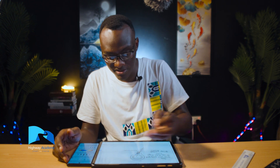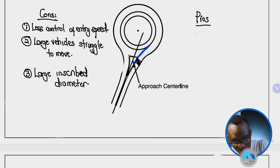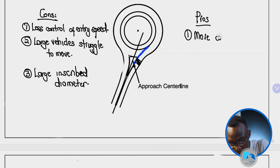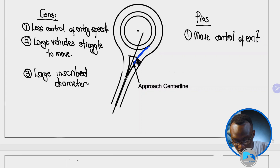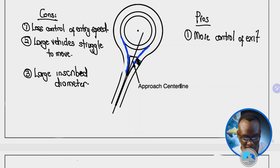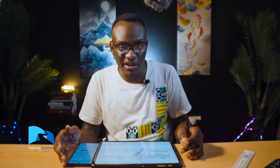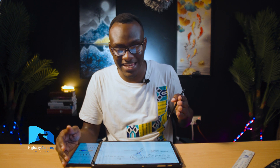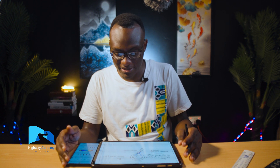With large vehicles struggling to maneuver, you will end up needing a much larger radius. The pros of right alignment are that you have more control on the exit: because you have more deflection on the exit, it is much easier to control the exit speed. Also, large vehicles can maneuver more easily on the exit. Our main goal is to ensure we control the entrance and minimize our impact on the exit.